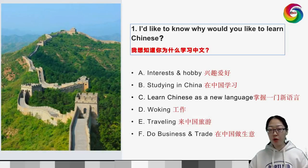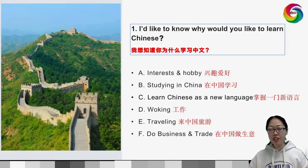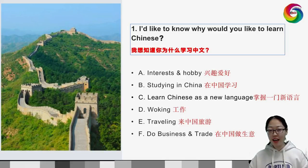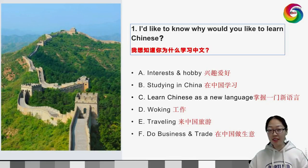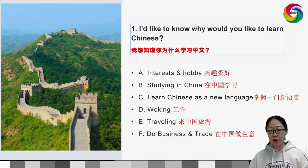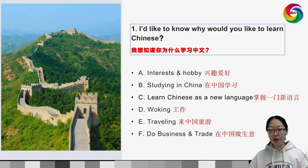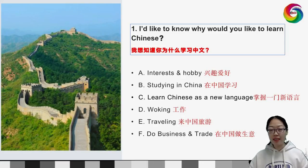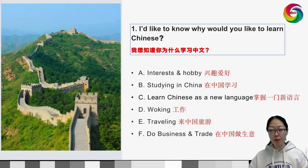I'd like to know why you want to learn Chinese. For interests and hobbies, studying in China, learning Chinese as a new language, working, traveling, or doing business and trade — whatever your reason and purpose, learning Chinese is the right decision and will play an important role in your future life and work.